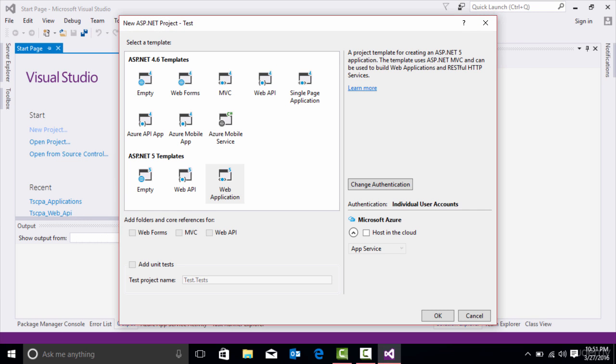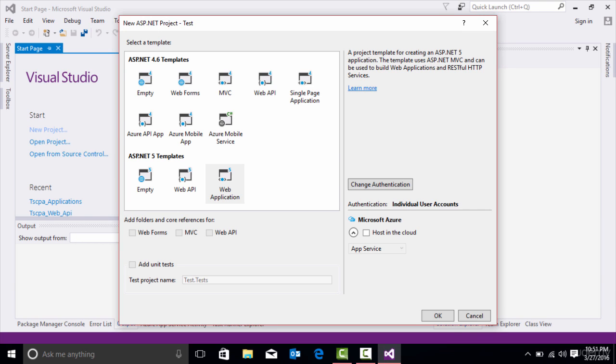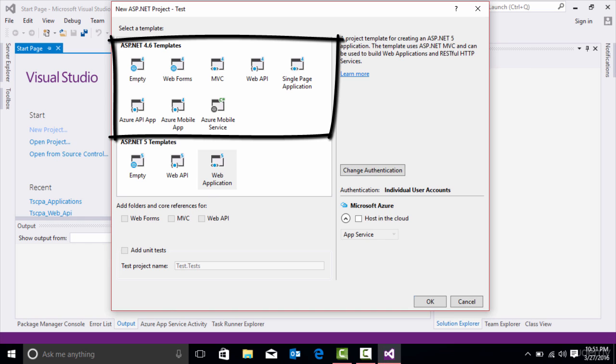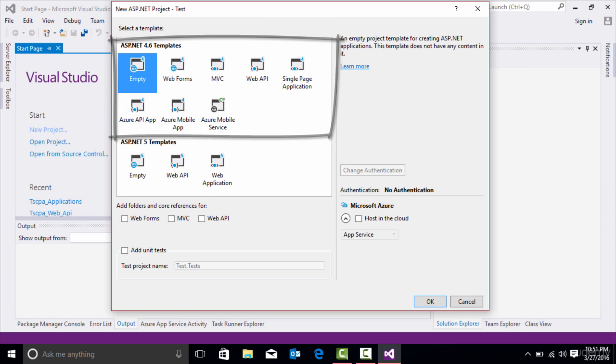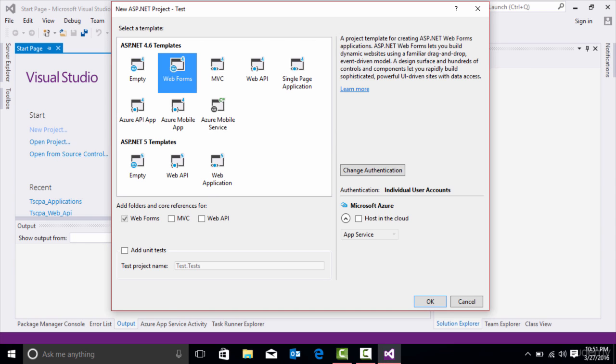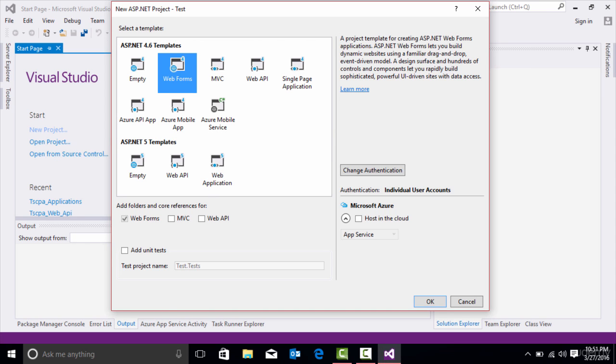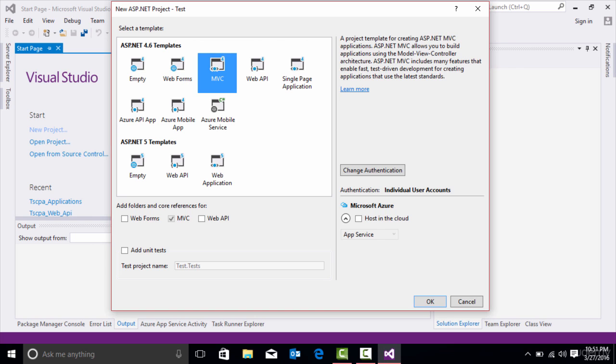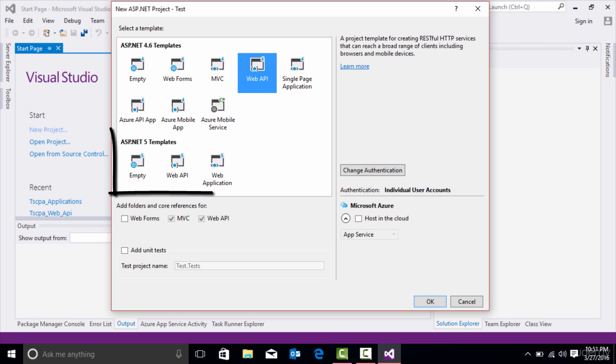Let it create the project. Now look at all of these different projects we have for a web application. For ASP.NET 4.6 templates, you can create an empty full .NET Framework application, a Web Forms, MVC, Web API, Single Page Application. You have all of these items you can utilize to create full ASP.NET 4.6 applications.